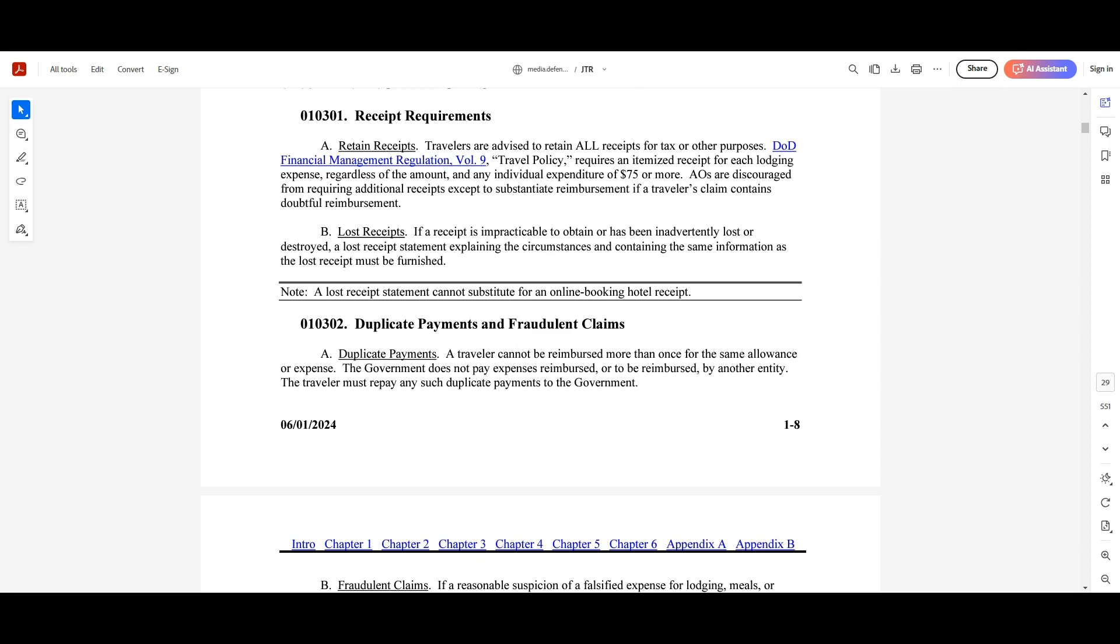You always want to retain these itemized receipts to substantiate these claims, ensure that you're complying with these regulations, and also making sure that the cost that you're putting into your travel claim matches what's on the receipts for what is reimbursable. A lot of times we might screw up by adding it in improperly, maybe switching numbers back and forth, but always make sure that you're looking at those things.